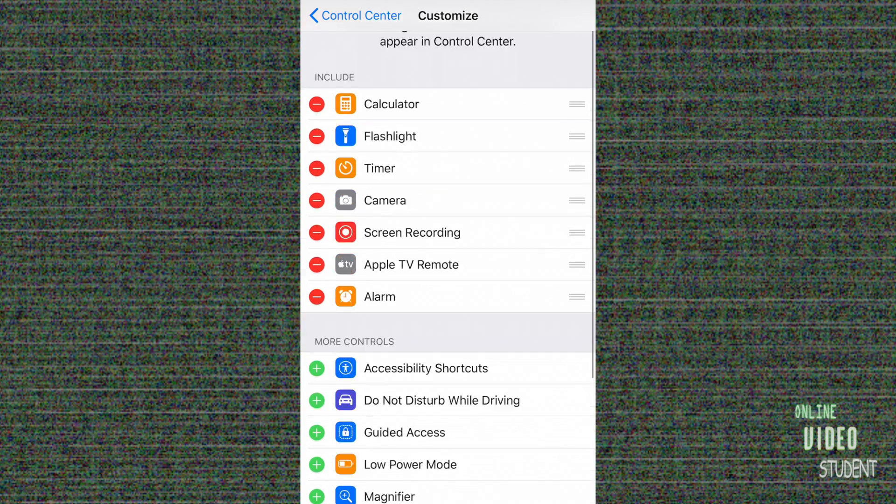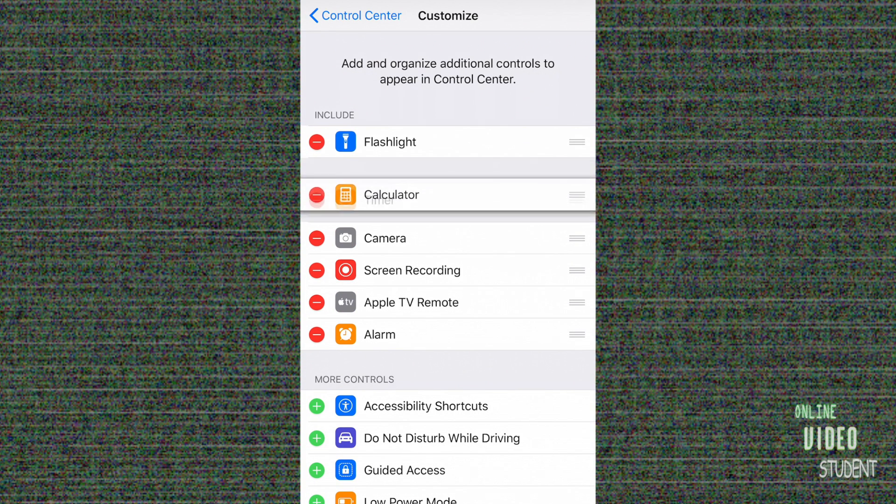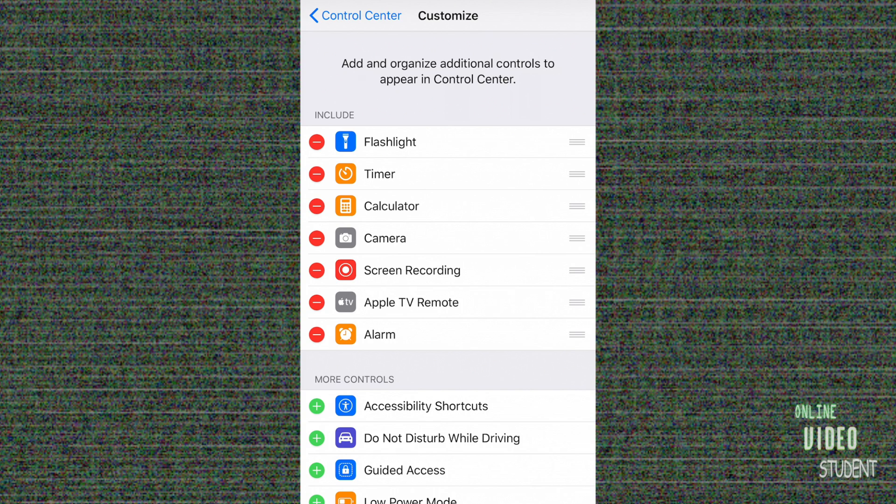If you don't like it where it is, you can move it back. But with this, you're able to customize not only what shows up in Control Center, but how it appears and in what order.